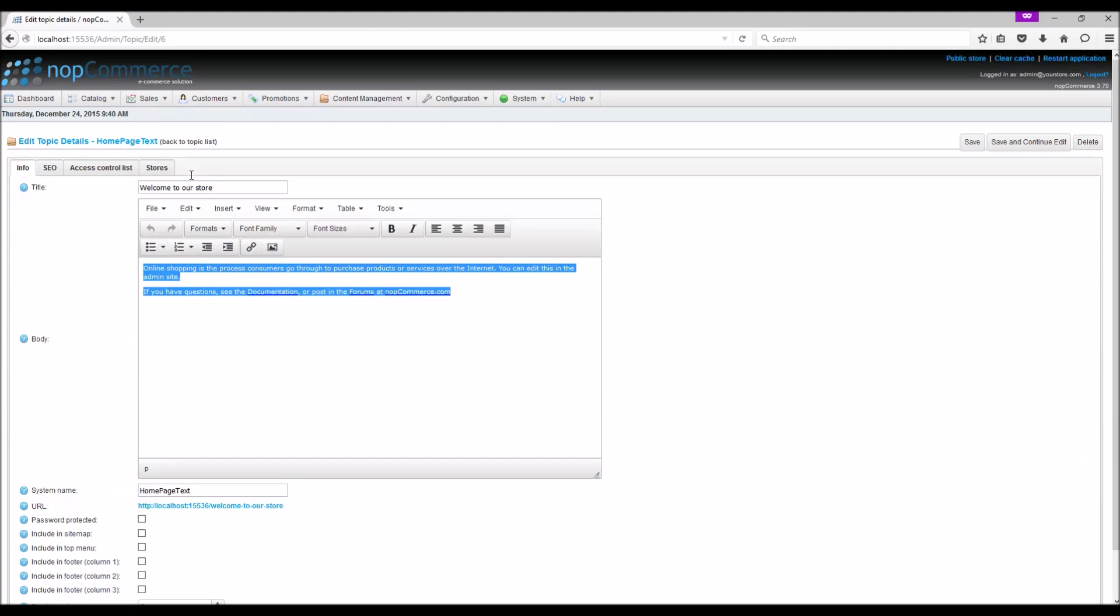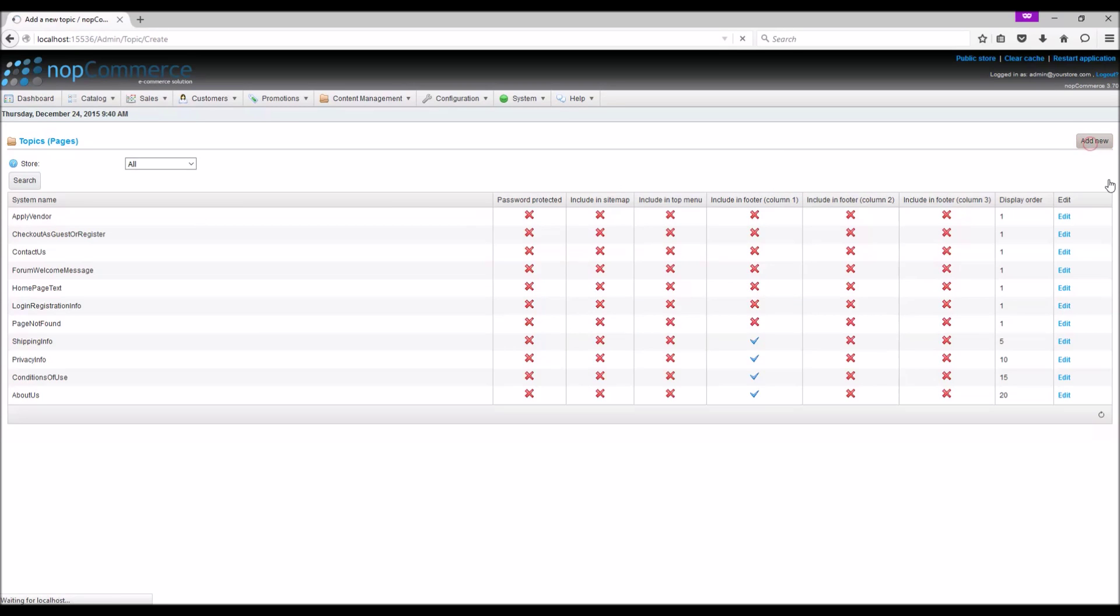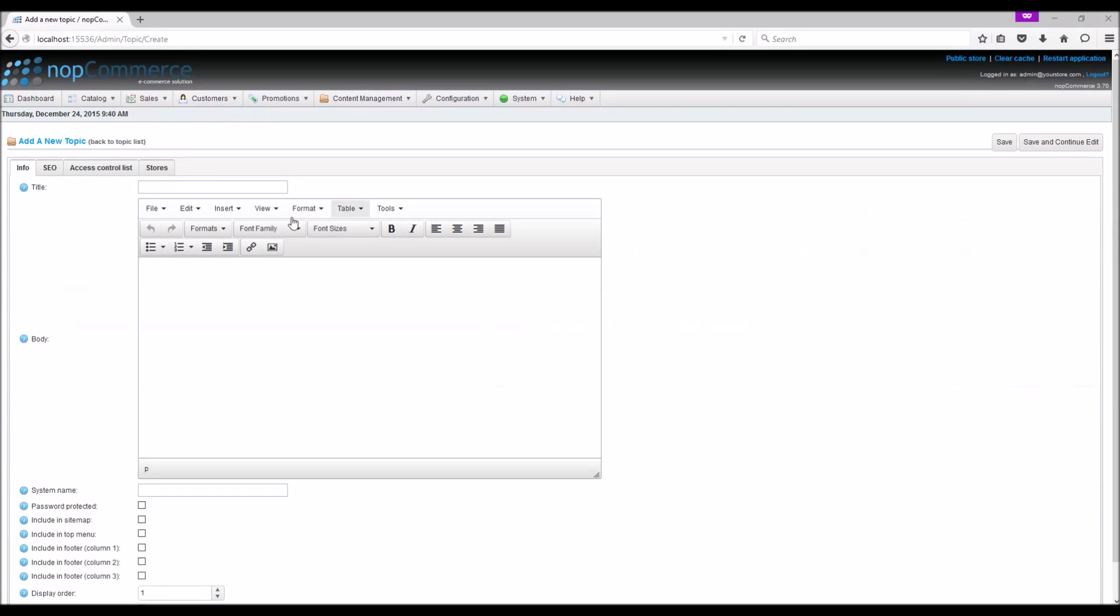Let's go back to the topic list. Say, for instance, you would like to create a page on your store site that talks about your return policy. To add a new return policy page, click Add New. Specify the title, and in the body field, you can add the topic content using the editor provided.